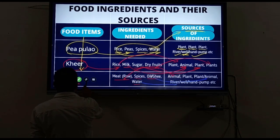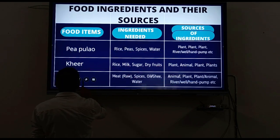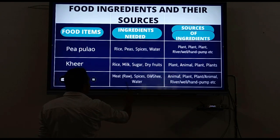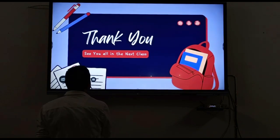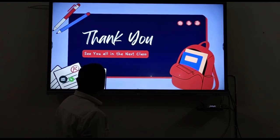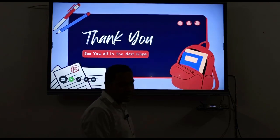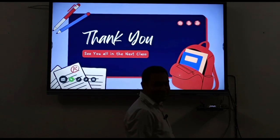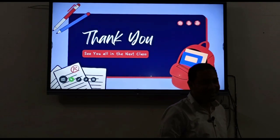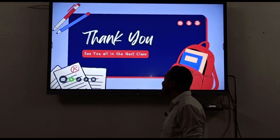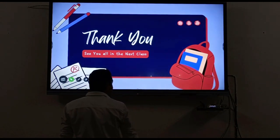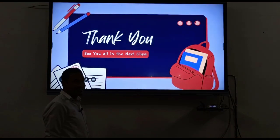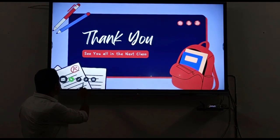Have you understood this particular topic? Good. The session is finishing now. Thank you - see you all in the next class. All the best.